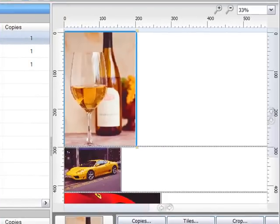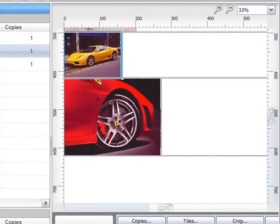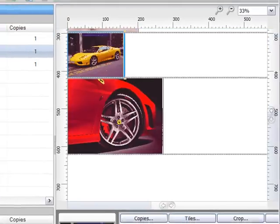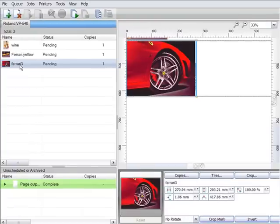To the right of this, we have the main preview area. As I select a job within the list queue, a visual image of the job is displayed here, enabling it to be easily identified.